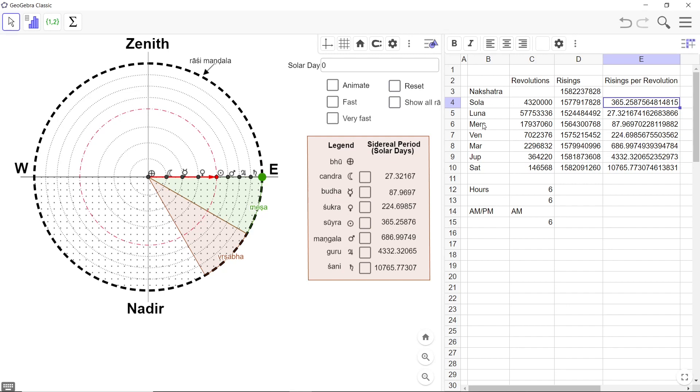You can clearly see that these are all nothing but this is the Nakshatra Mandala. This is Surya. This is Chandra, Luna, then Mercury, Venus, Mars, Jupiter, Saturn.